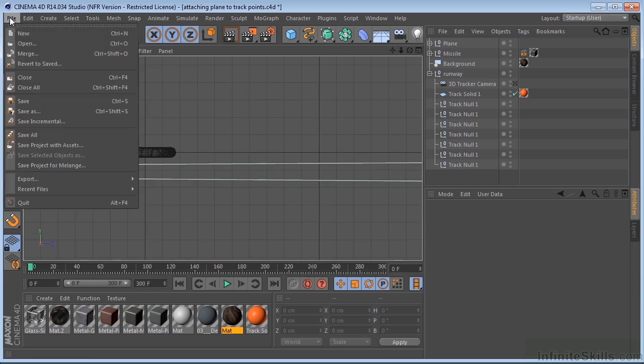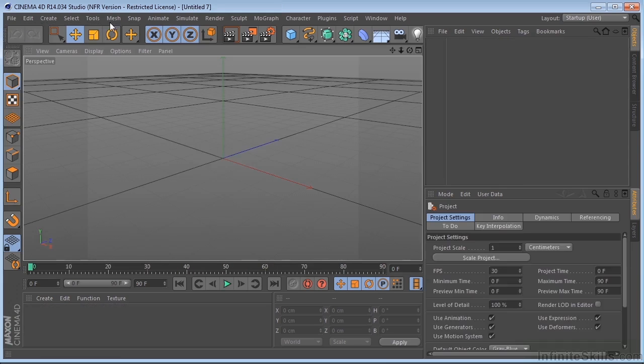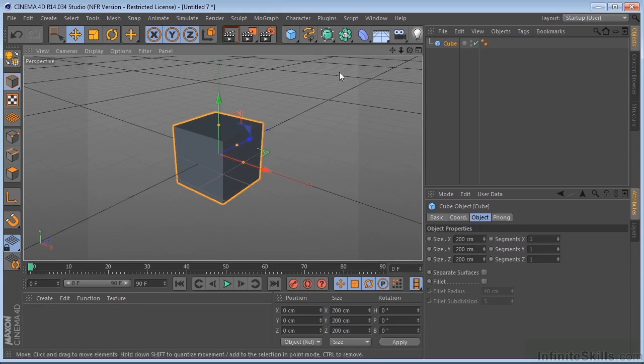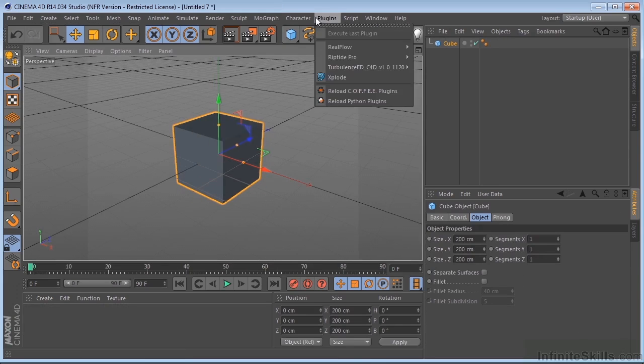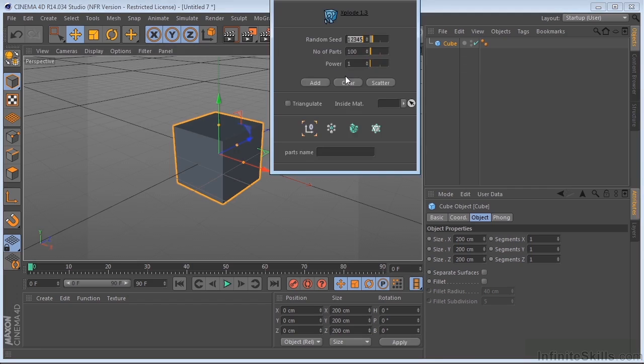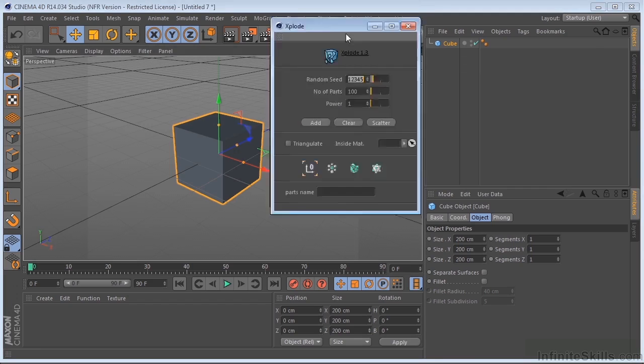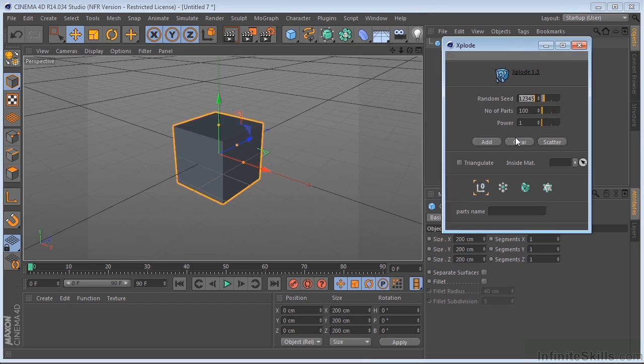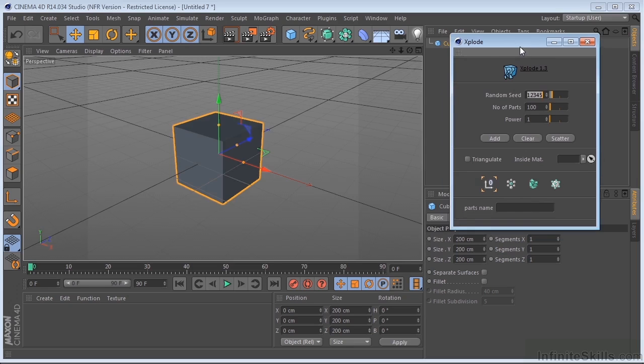Now let me just show you. If I go and create a new scene, put a box in here. And if I come up, I've got a plug-in called Explode. What this does, it's a fracture plug-in. It basically will fracture this object up. And it does that through Expresso, by the way.